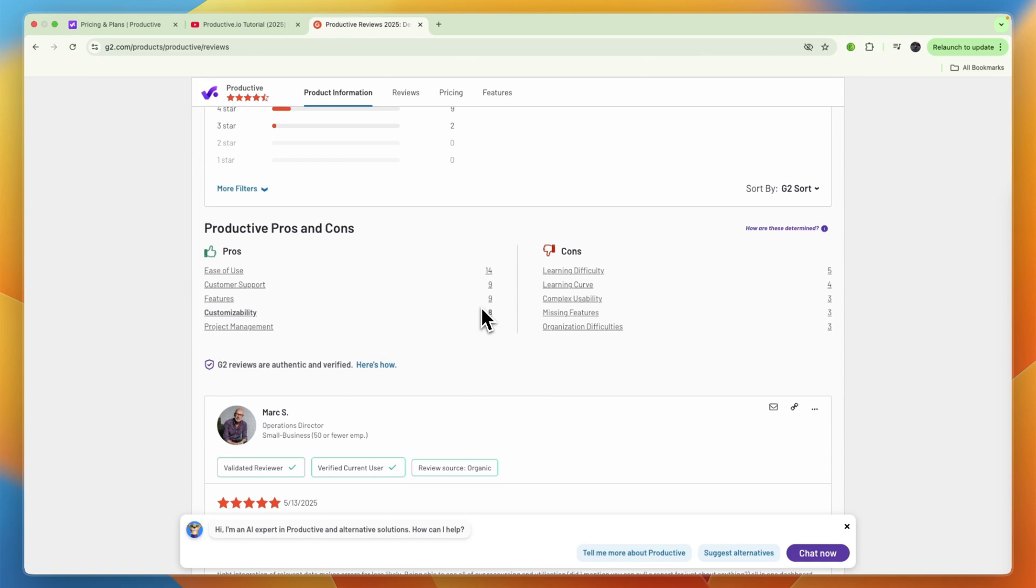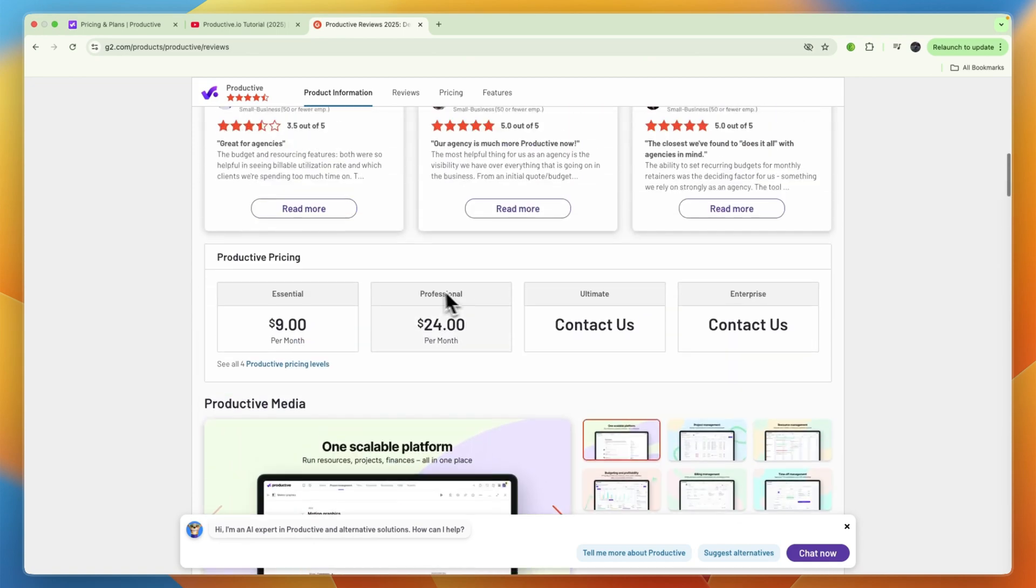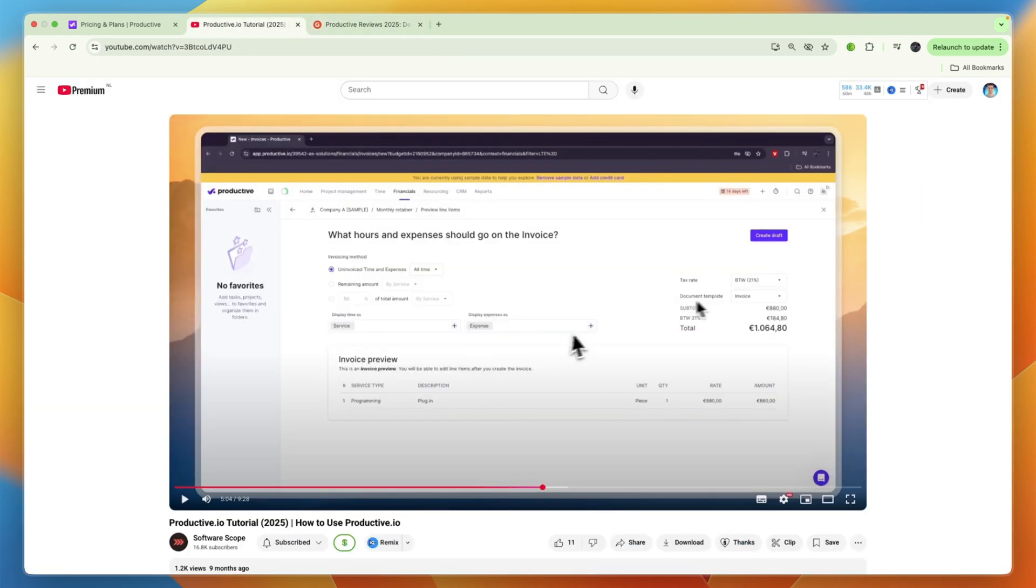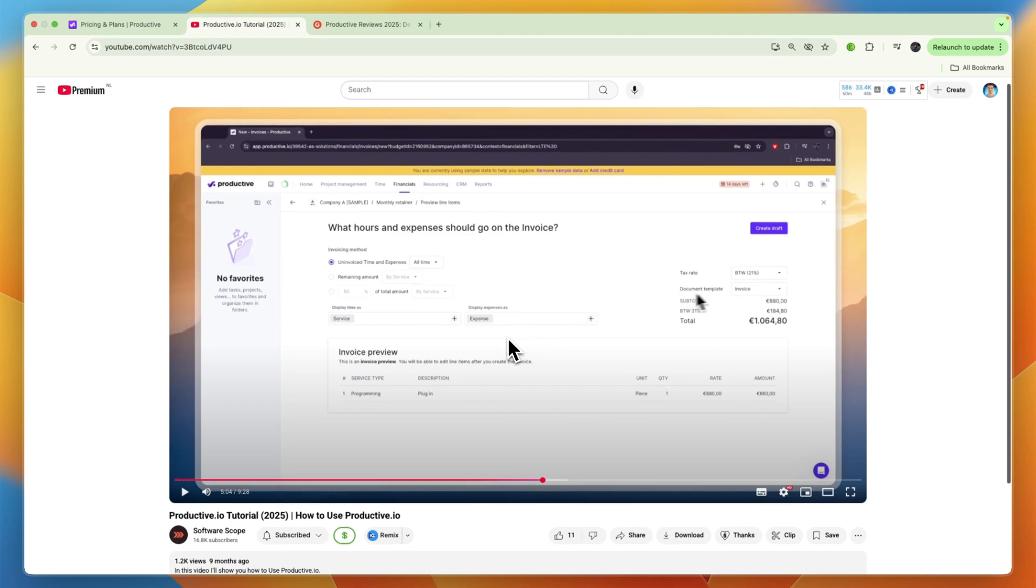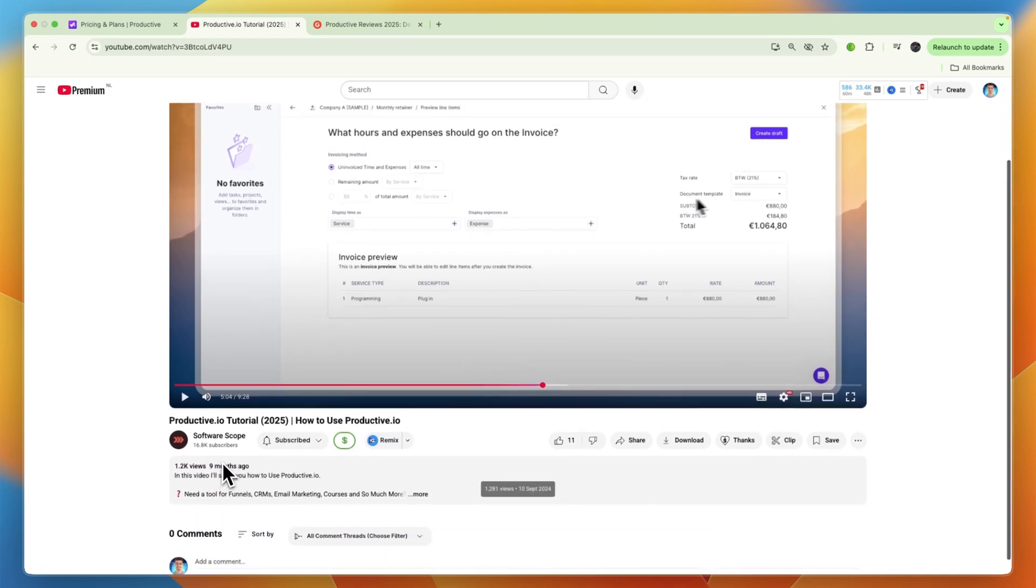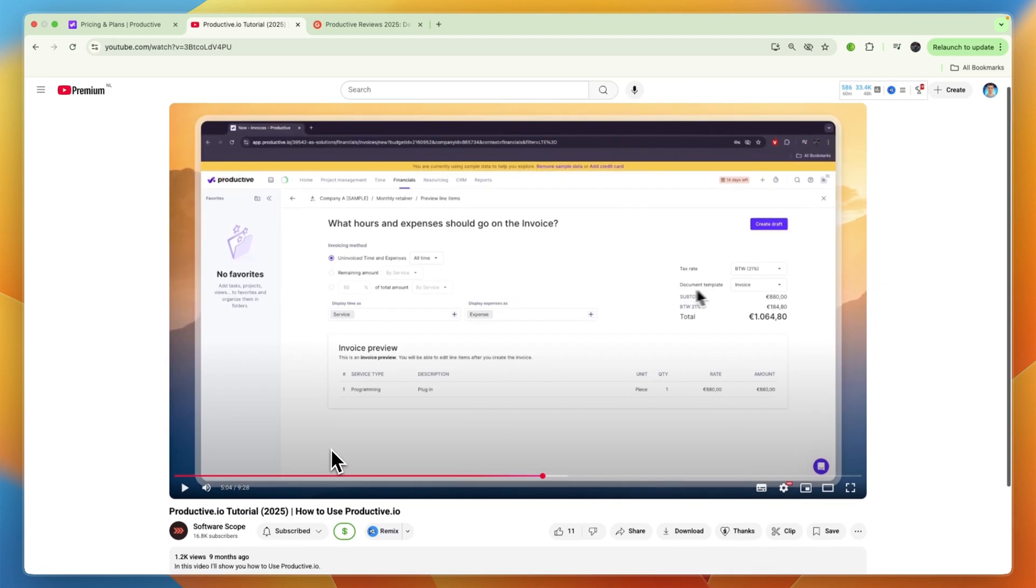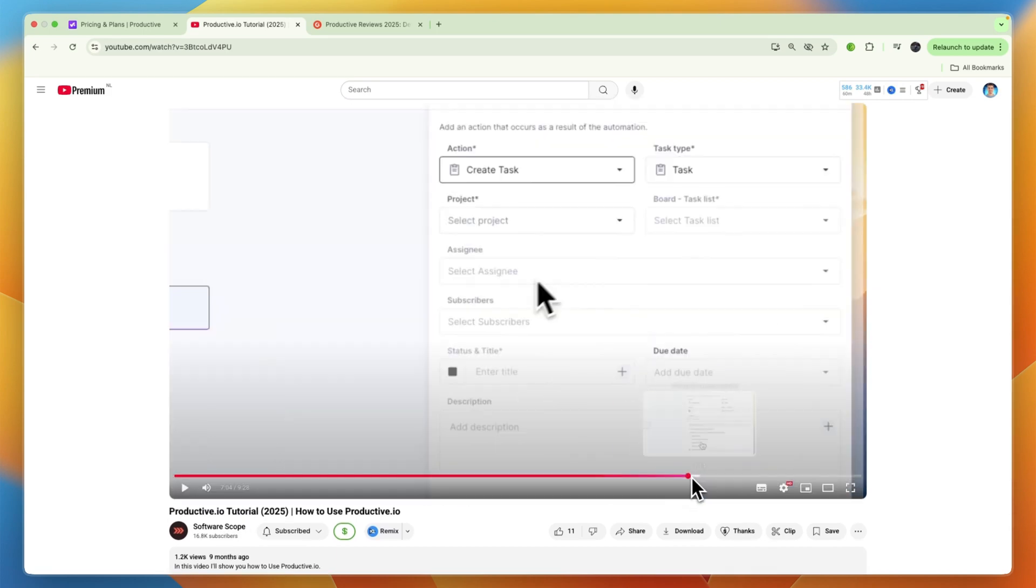What I would recommend is to click on the link in the description, which is a link to a tutorial I created nine months ago. This is basically just a nine and a half minute video that walks you through the entire software, where I show you exactly how to use each feature, and that should help you get started.